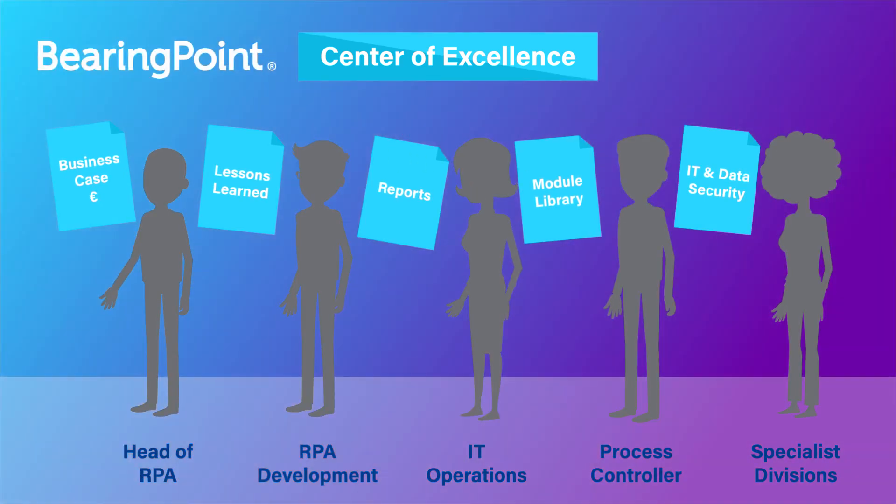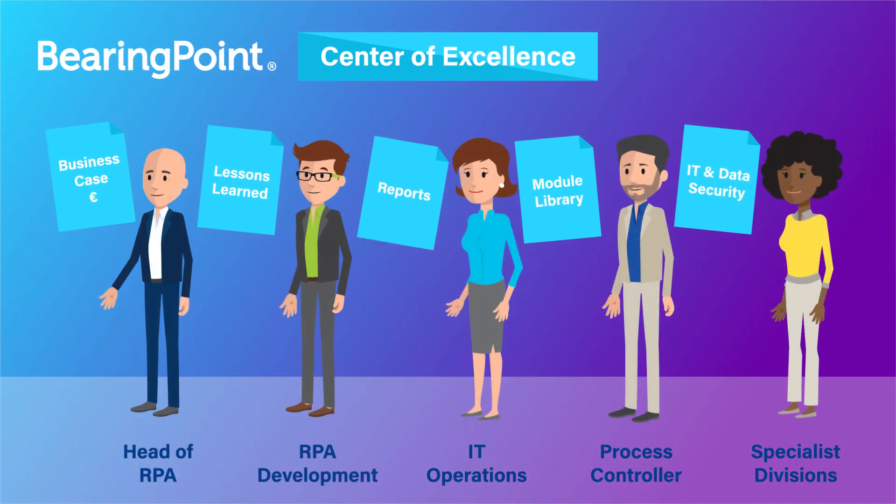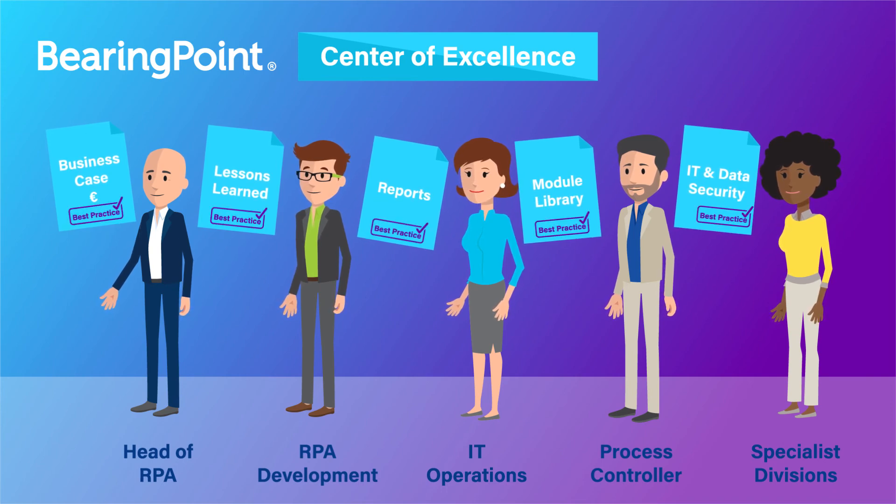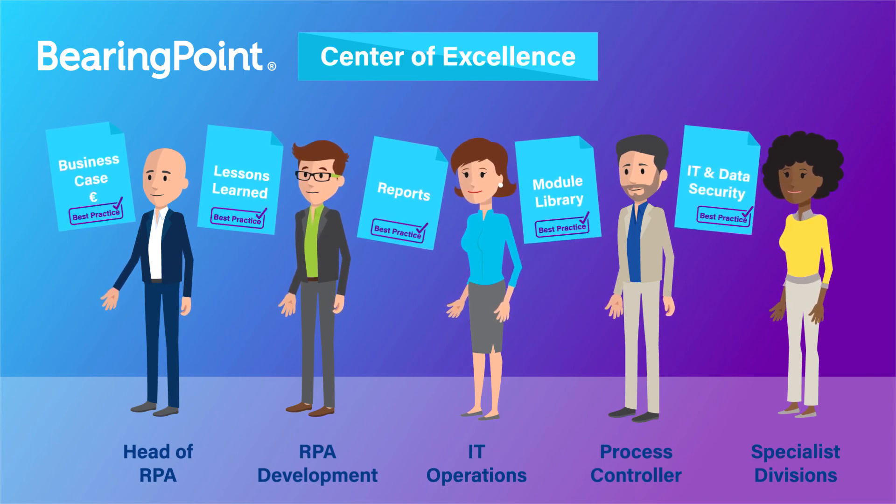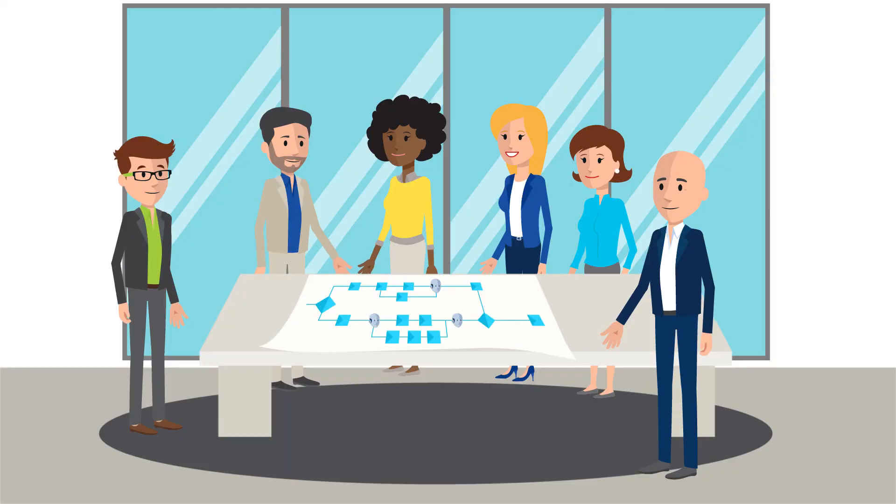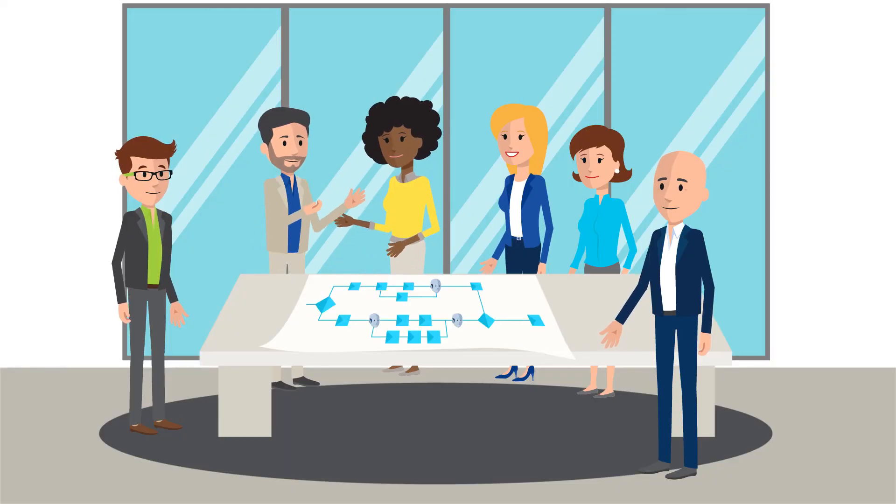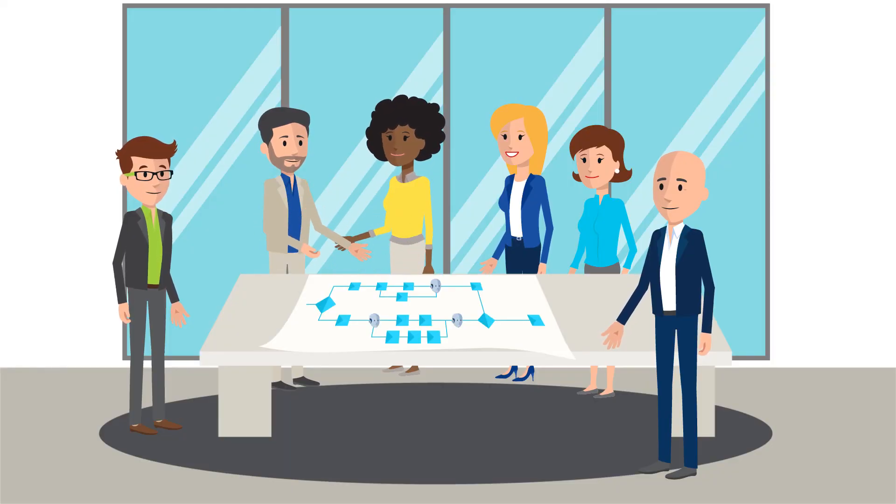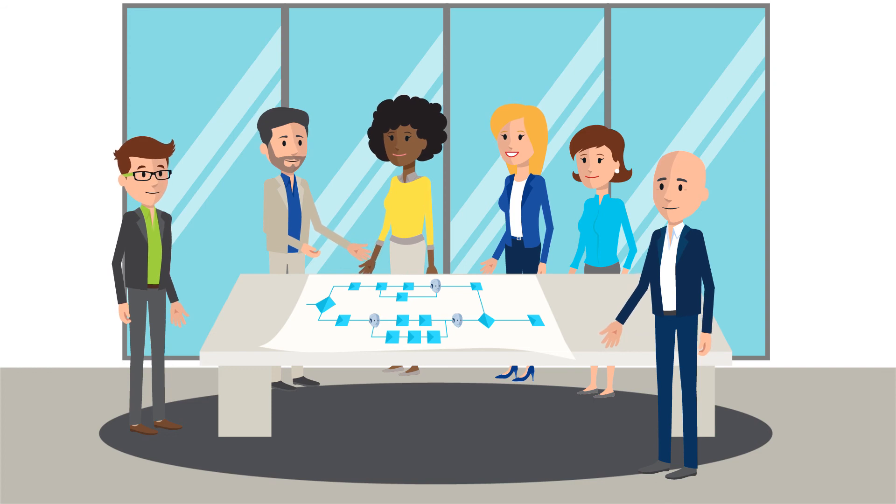BearingPoint has been organizing a regular international exchange amongst robotics experts for more than two years. Furthermore, BearingPoint has been continuously conducting systematic training sessions and organized best practice workshops on numerous projects.